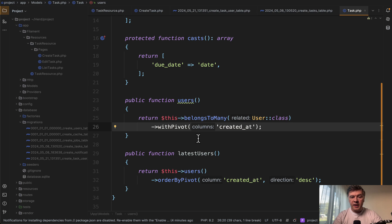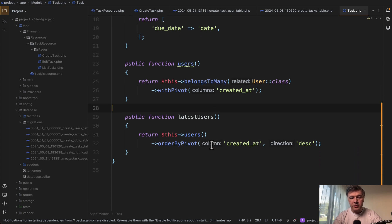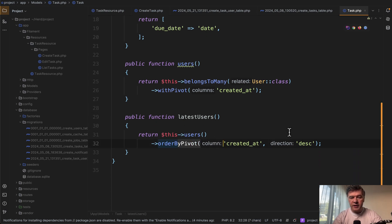And then as you can see, you may treat that created at as a regular pivot table field. So for example, you can create another relationship, latest users, and order by that pivot field descending.